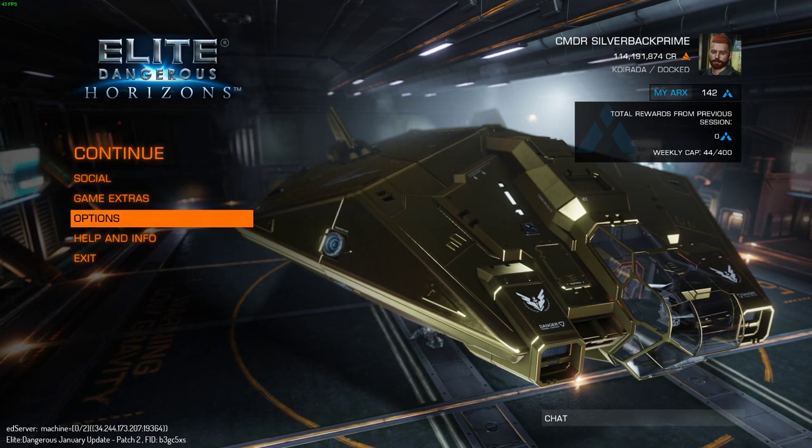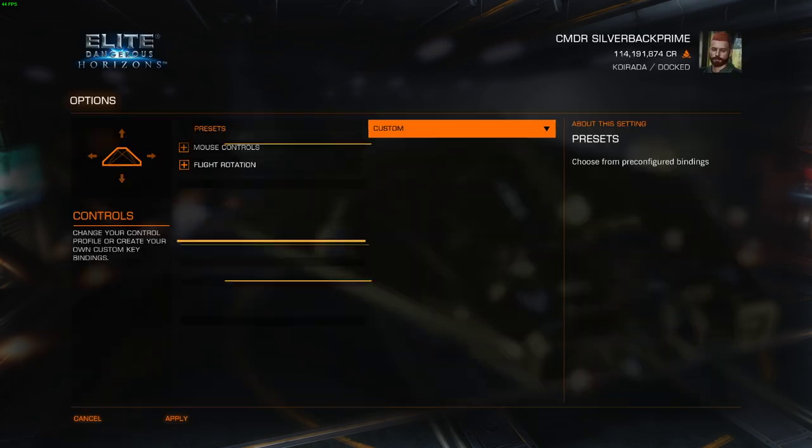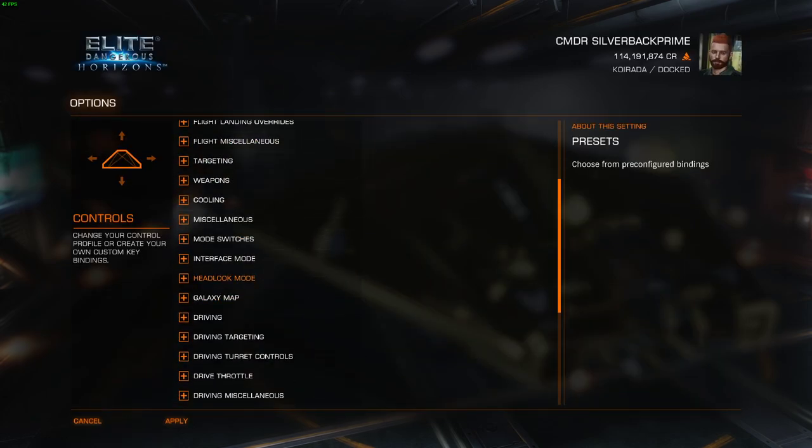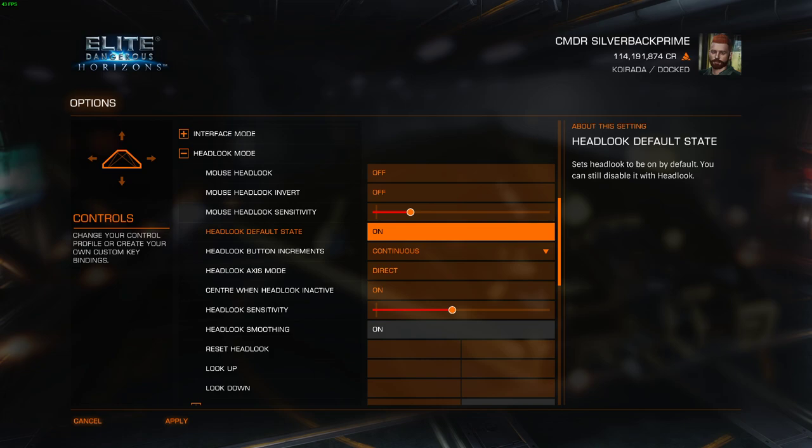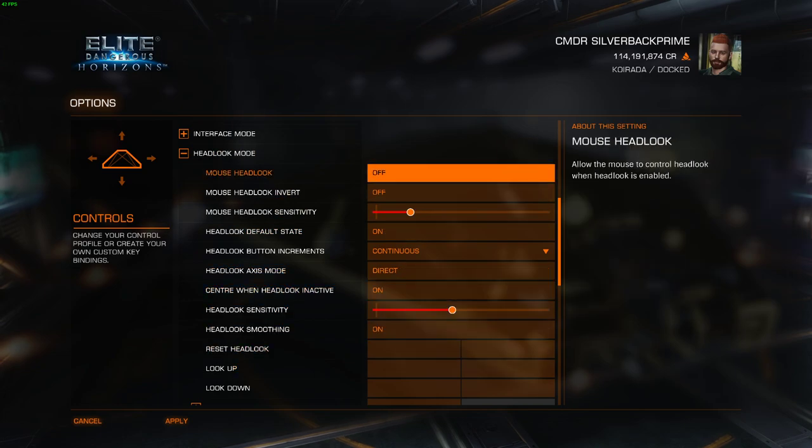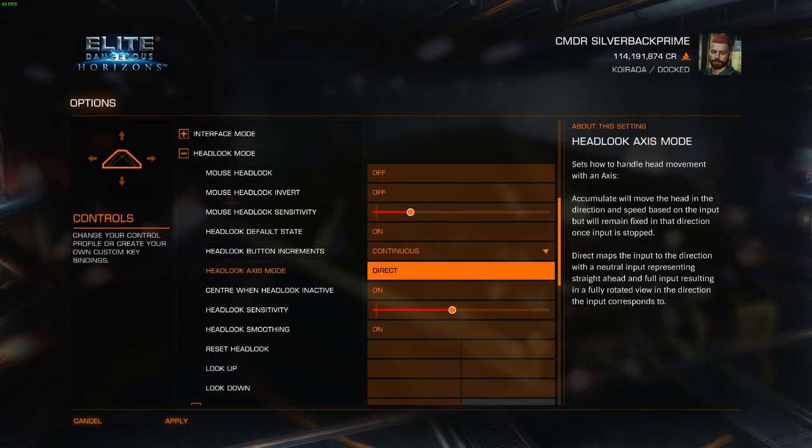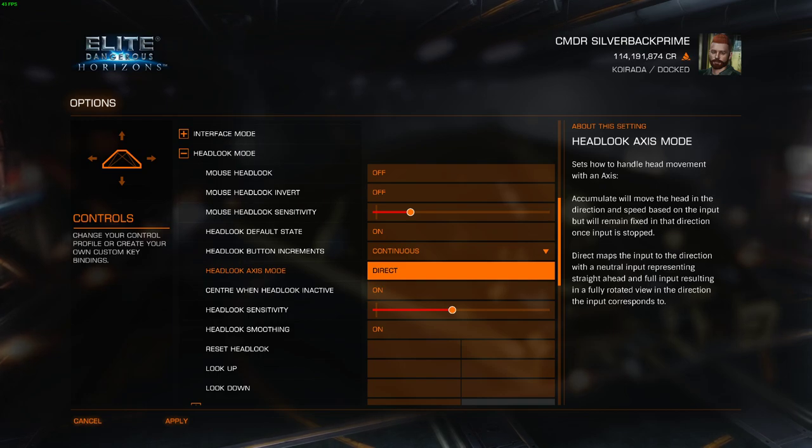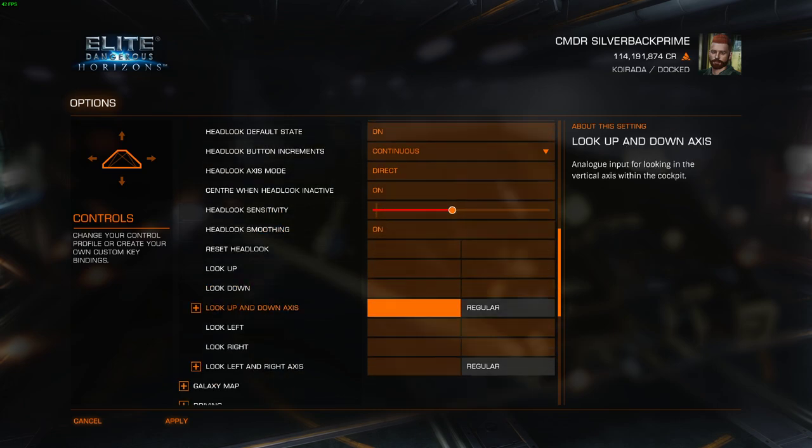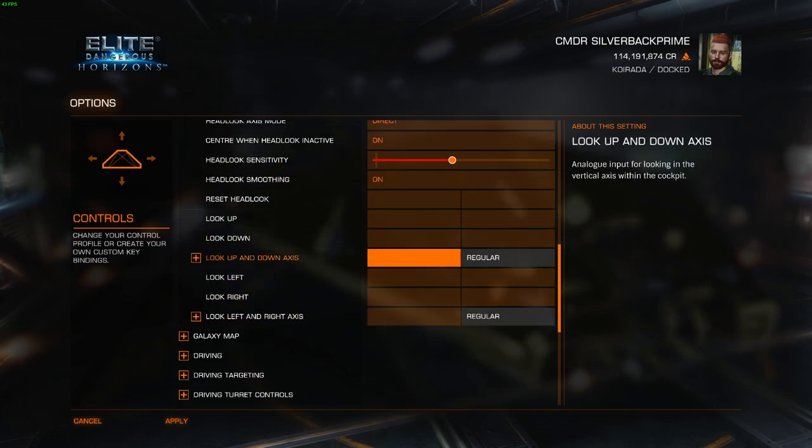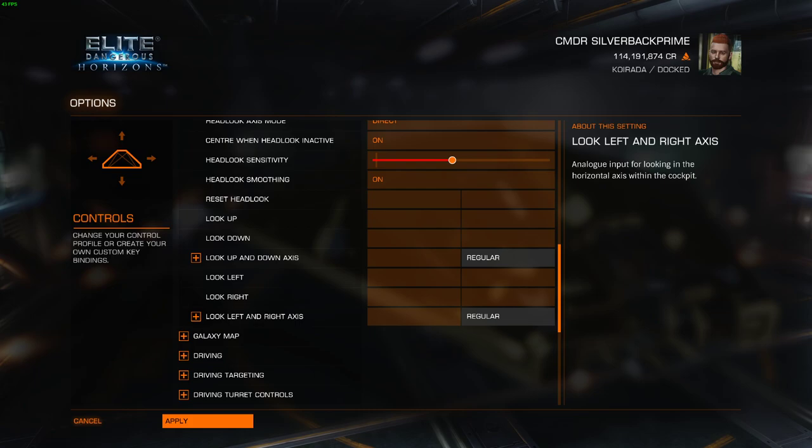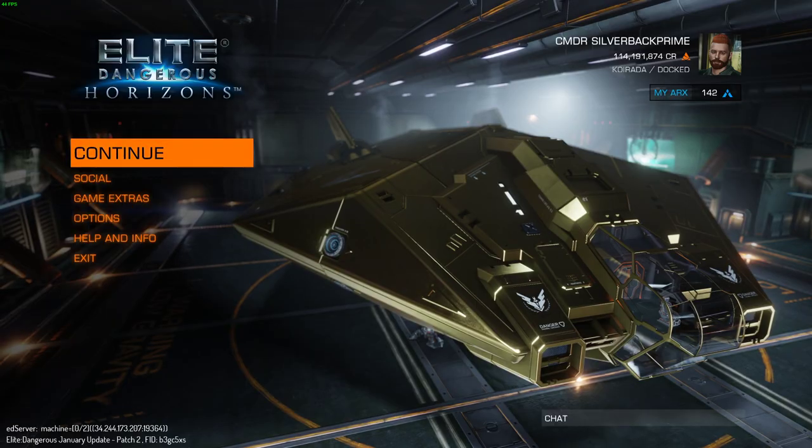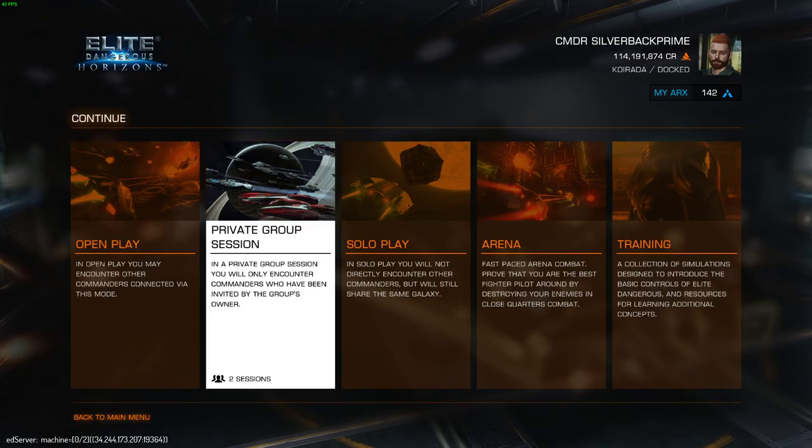Anyway, once we've got Elite Dangerous set up here, we'll go to our Options, Controls, scroll down here to Head Look Mode. These are the settings you want to make sure you've got. So mouse head look is off. The head look default state is on. You want your axis mode to be direct, not accumulate. And that's it. Note that I don't have anything set here for the axis. It's fine. So we'll apply that and then continue.